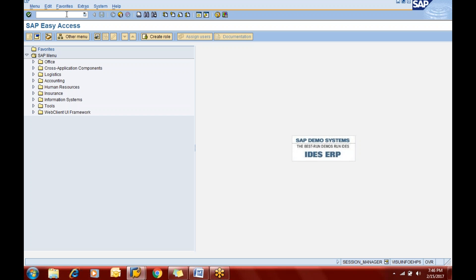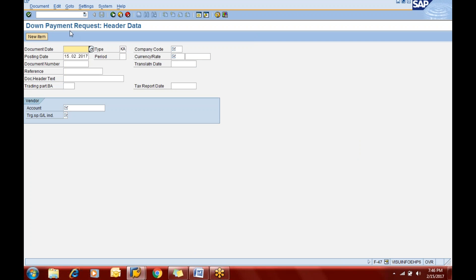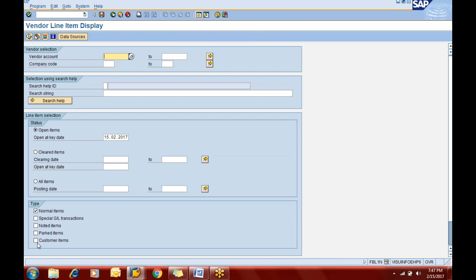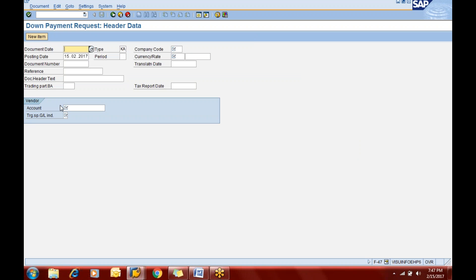First of all, if you need to get the payment request processed in the system, we have transaction code F.47. In FBL1N it will be shown under the noted item. You will have the special item, normal item, and one more checkbox — the noted item — and the system will show all your down payment requests under the noted item. For the down payment request we use the special indicator F, like for advance you use A. So you need to map your normal reconciliation account with the special reconciliation account under special indicator F.